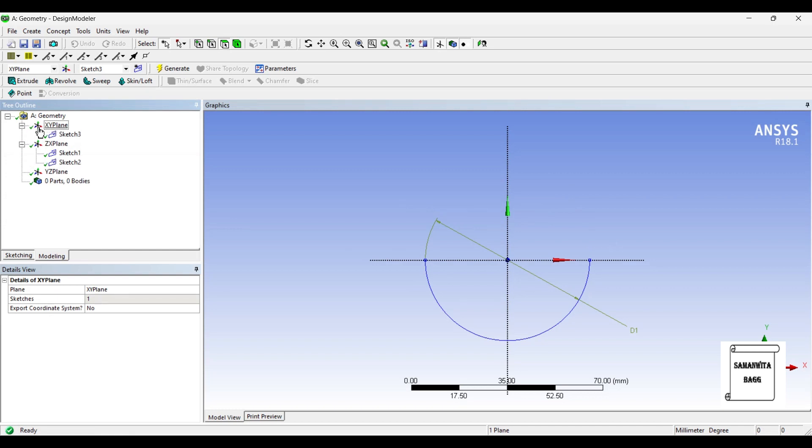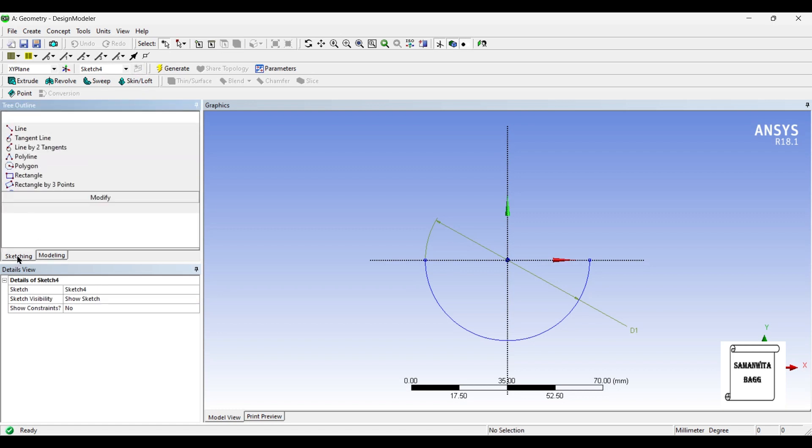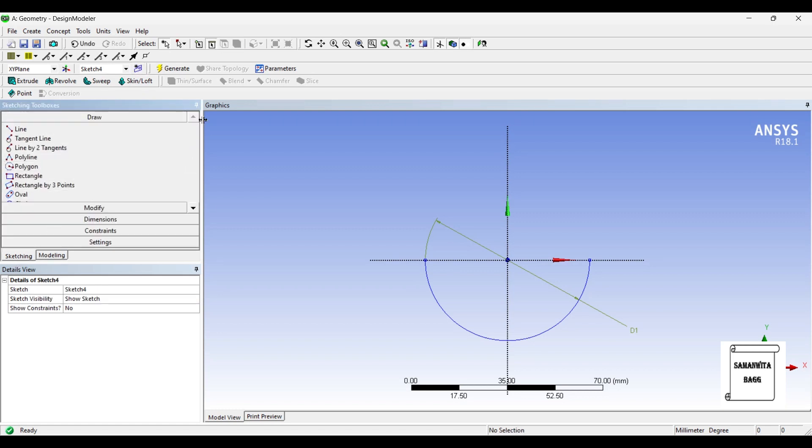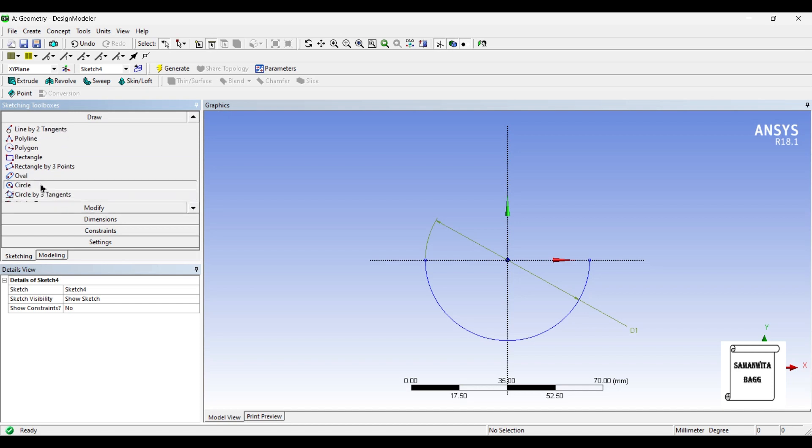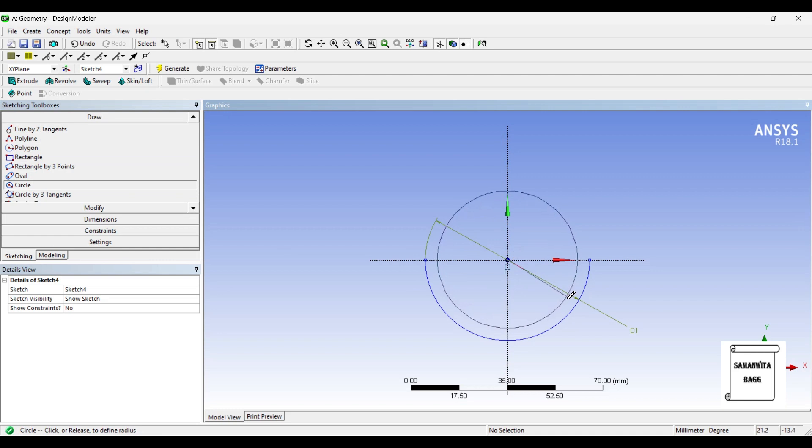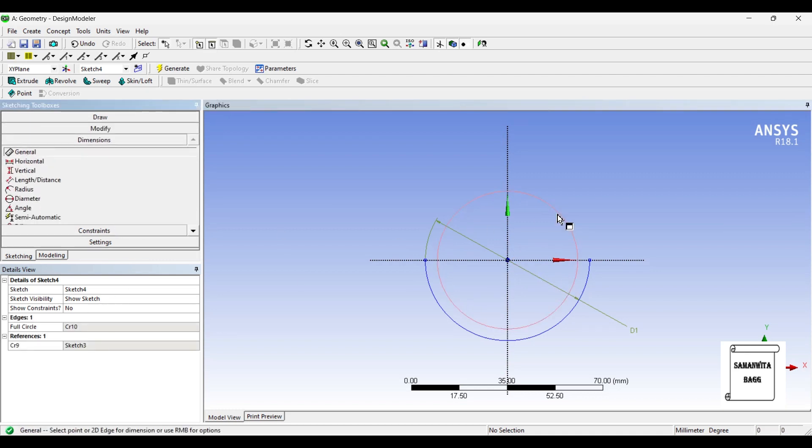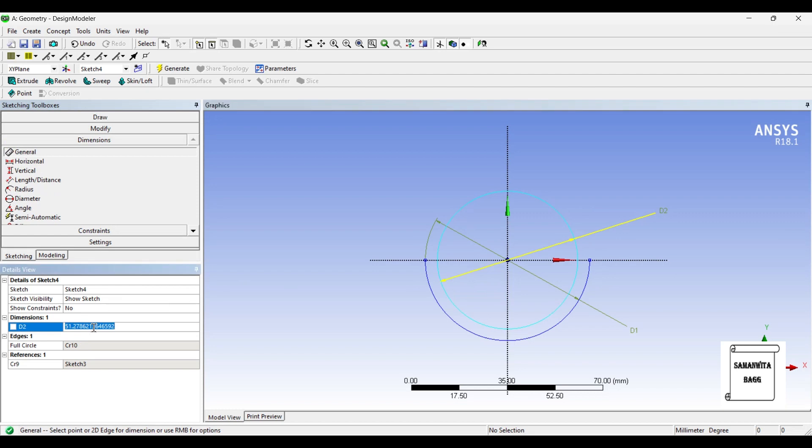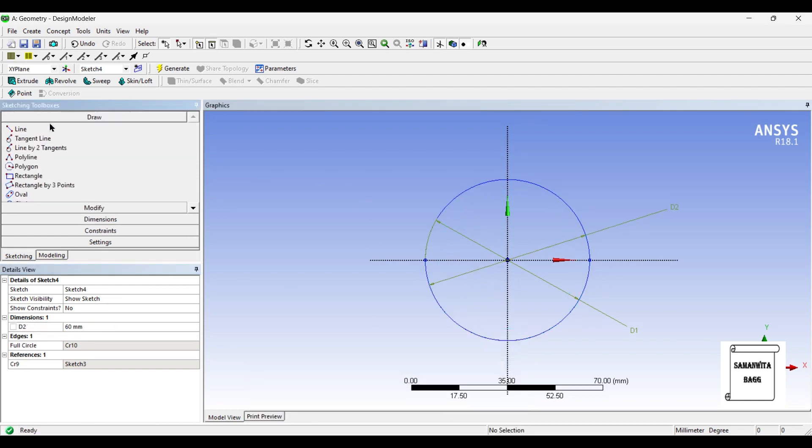Next I'll go to XY plane again and create another sketch, sketch 4. I'll go to sketching again. I will draw another circle in the sketch. The diameter of this circle is also 60. Now I'll draw a line over here.